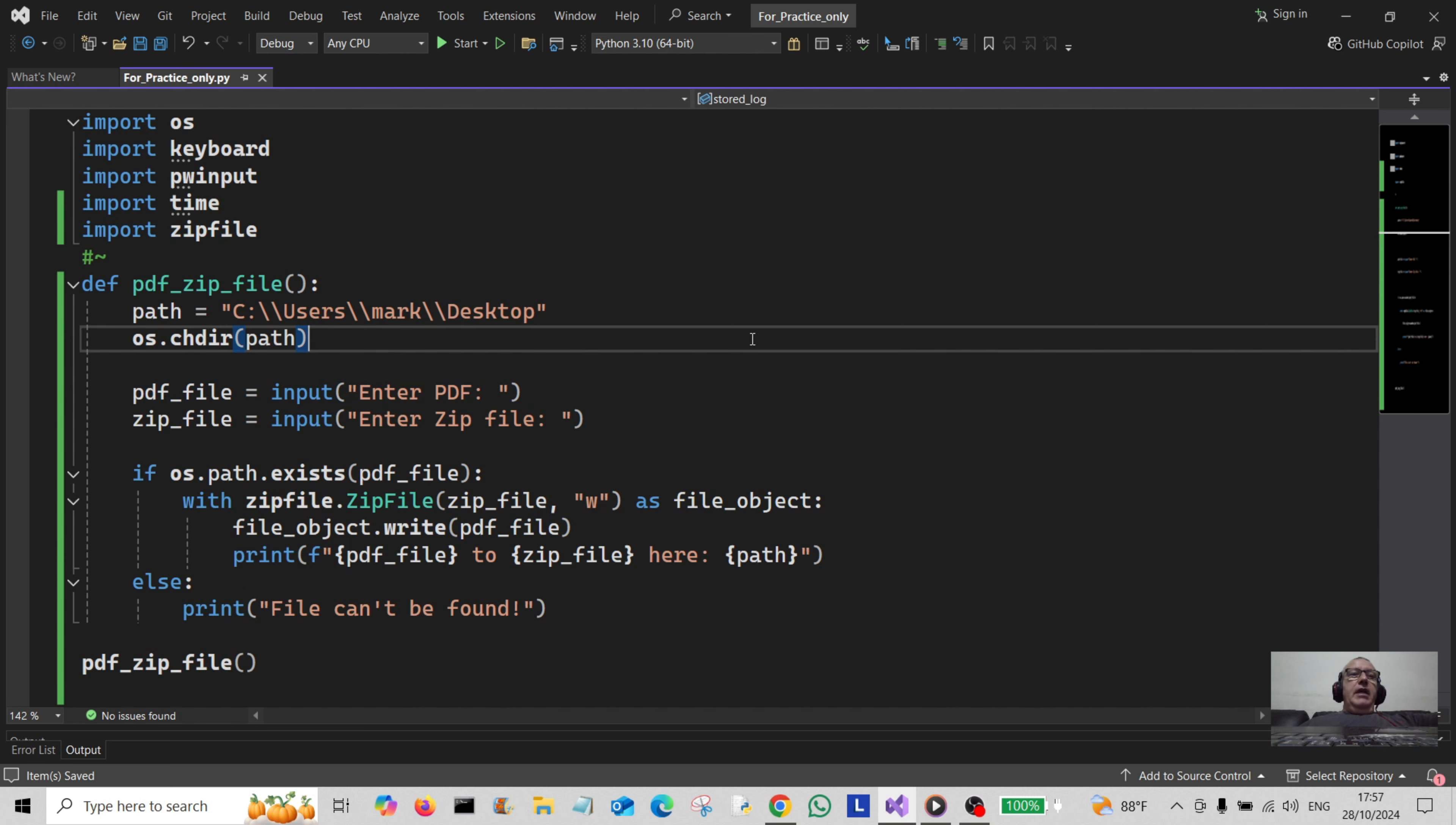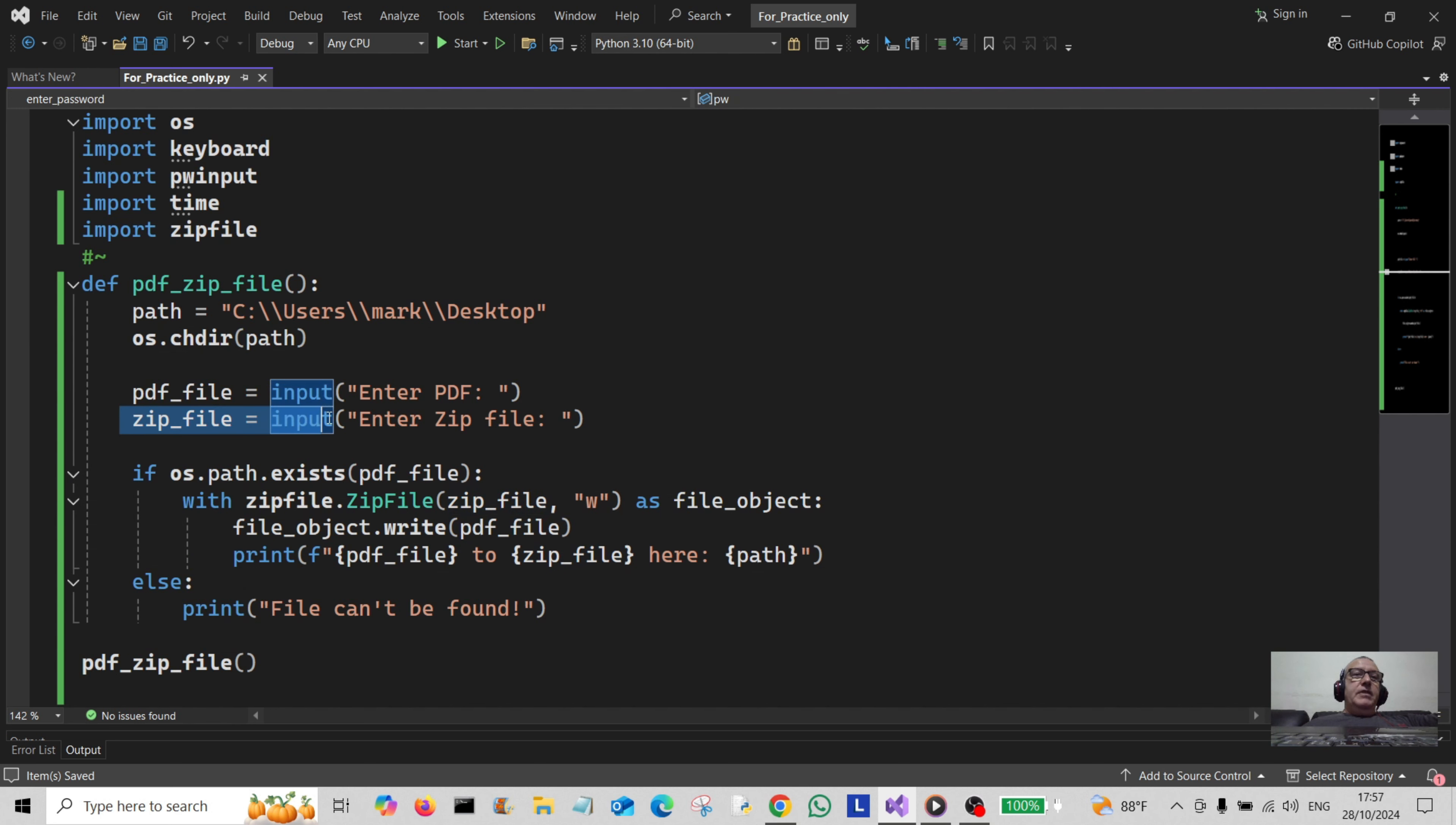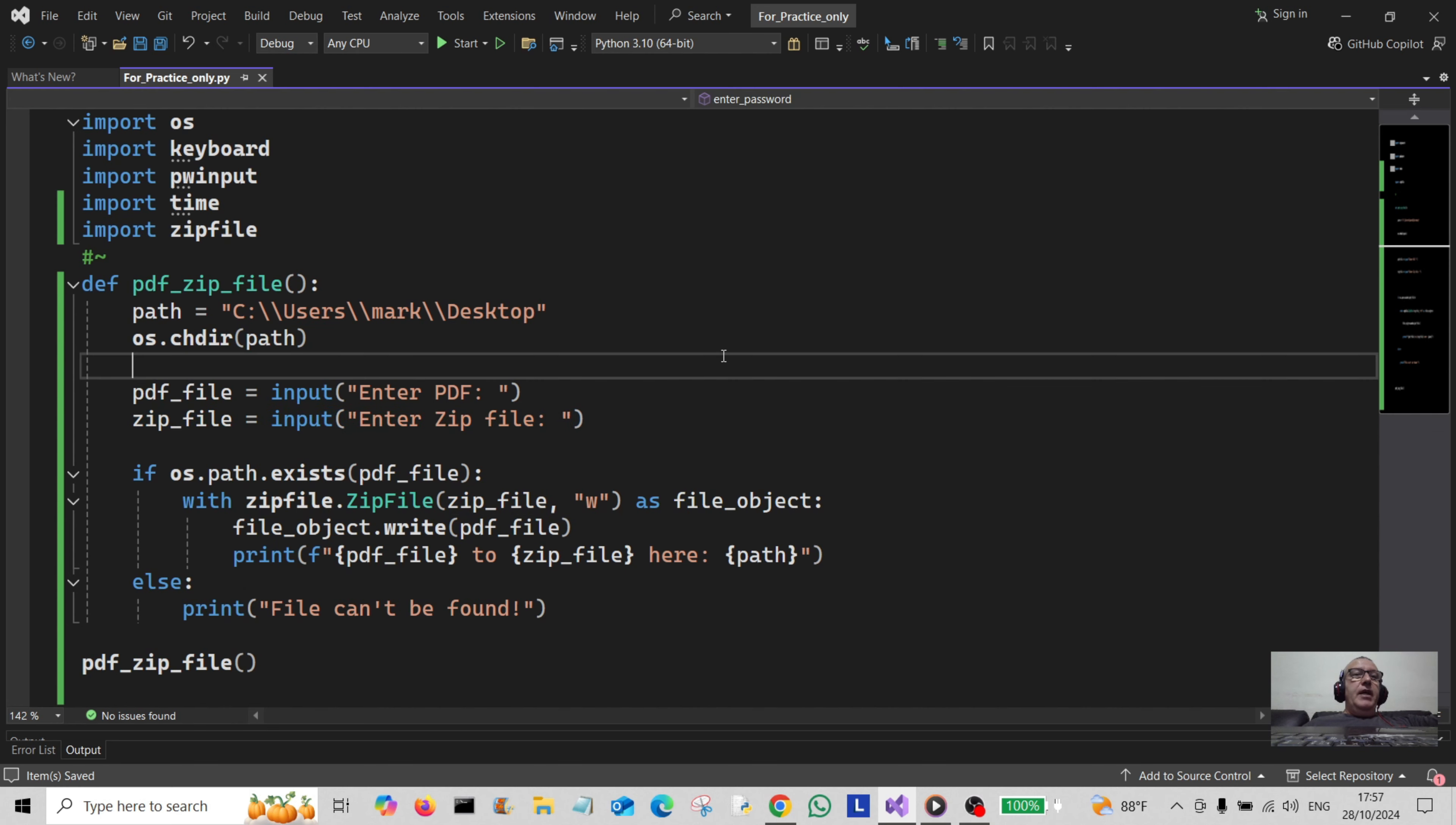I've created another variable here called zip_file, assigned that to input, and told the user to enter a zip file there. So they can enter a zip file, something like myzipfile.zip.